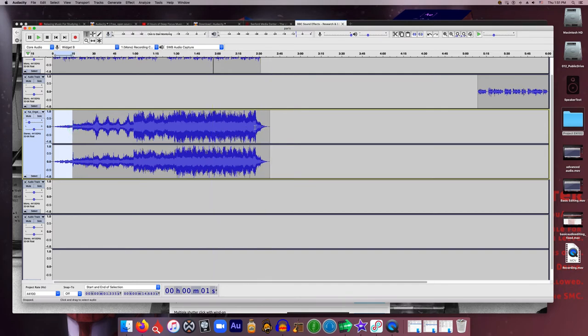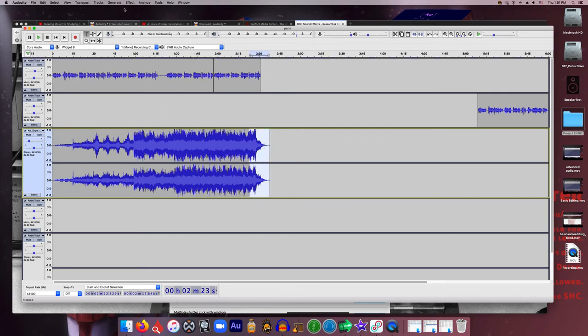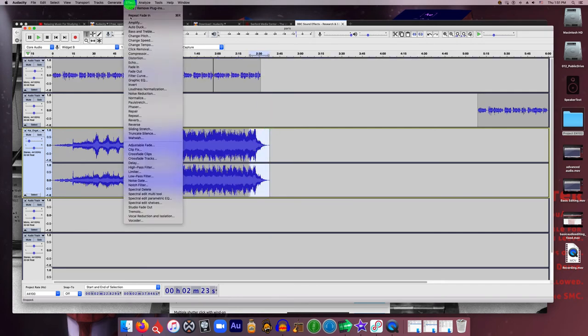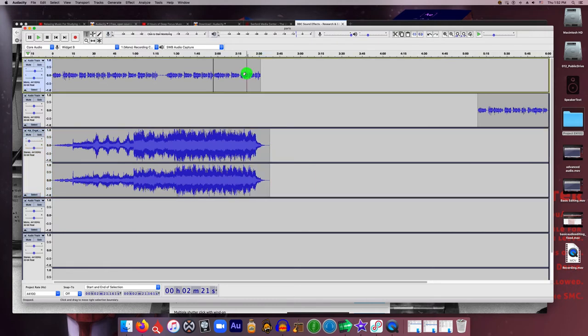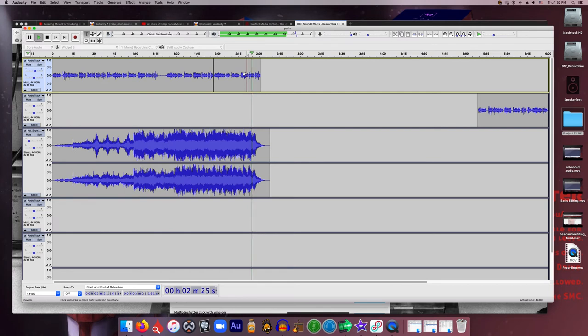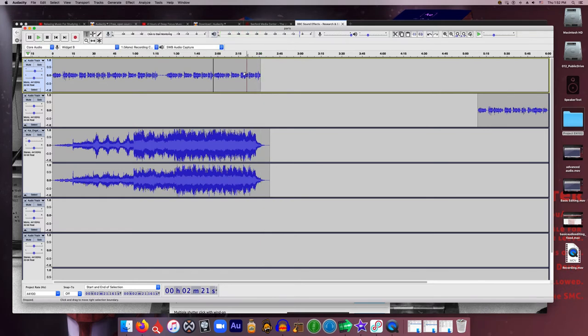It's real subtle so you might have to play with how long you do it, how big of an area you select for your fade in. To do a fade out, same thing, you just go to the end, highlight the end of your music, and hit effect, fade out. And that shrinks it just like we saw previously. And we'll take a listen to that. So you can hear the music fade out.